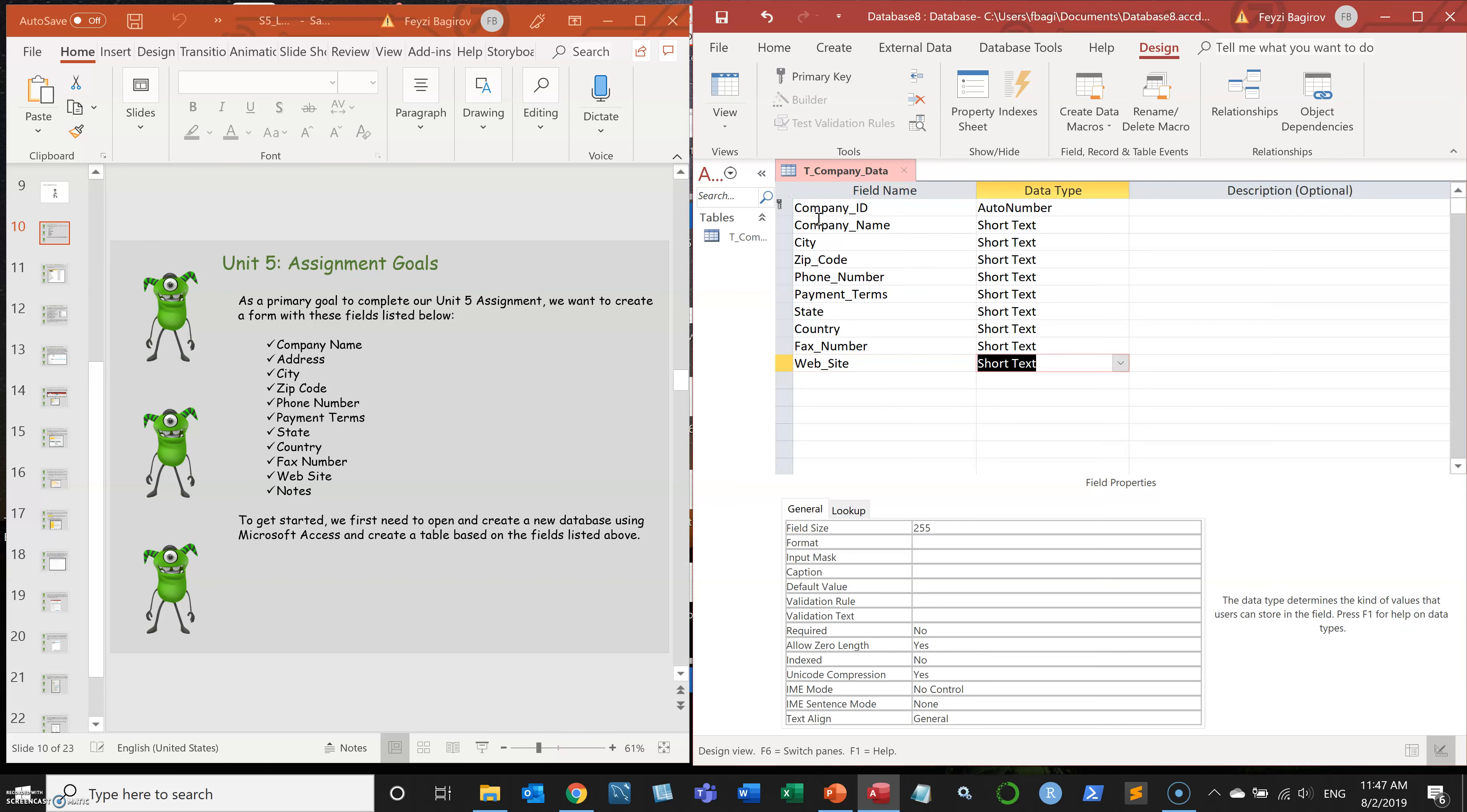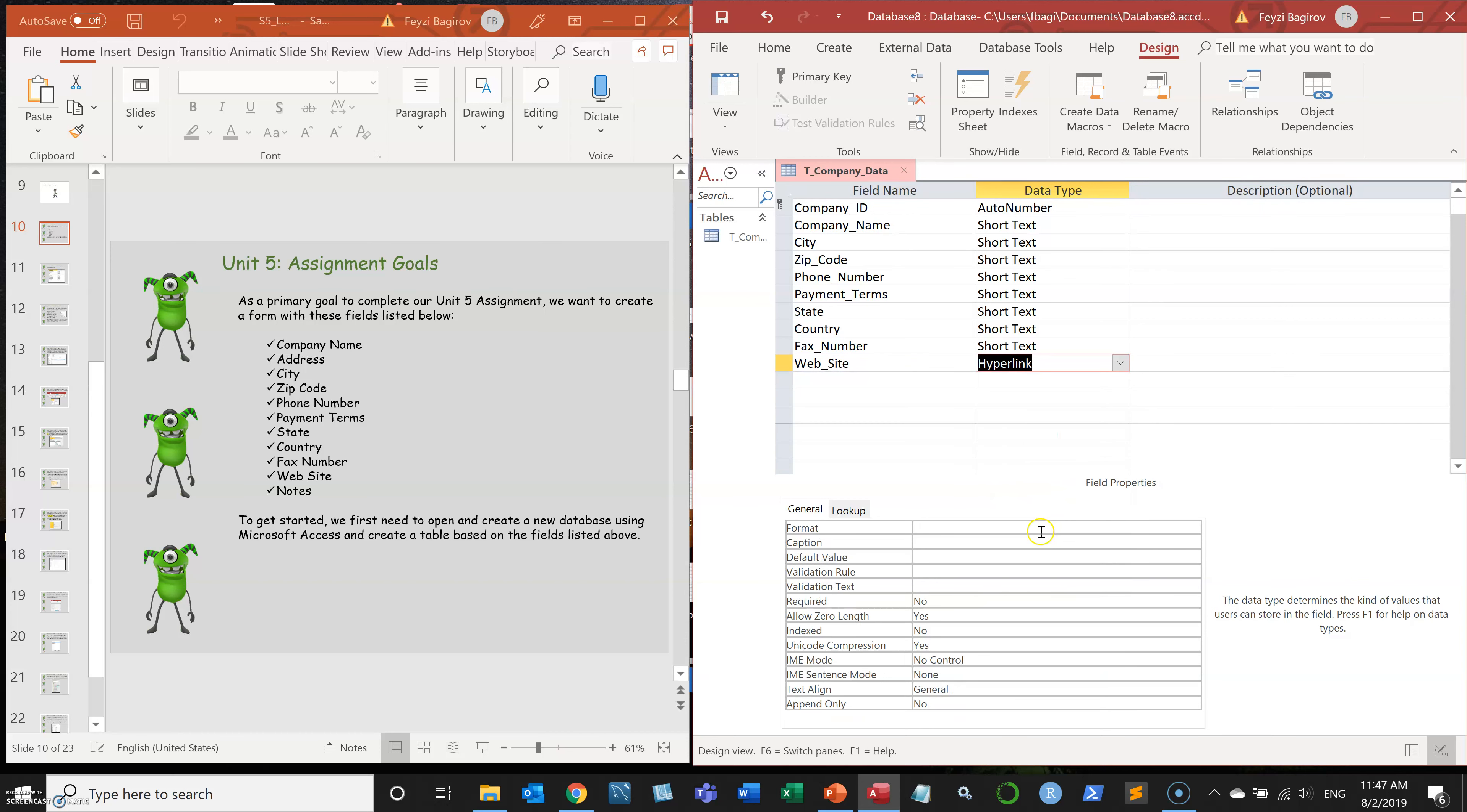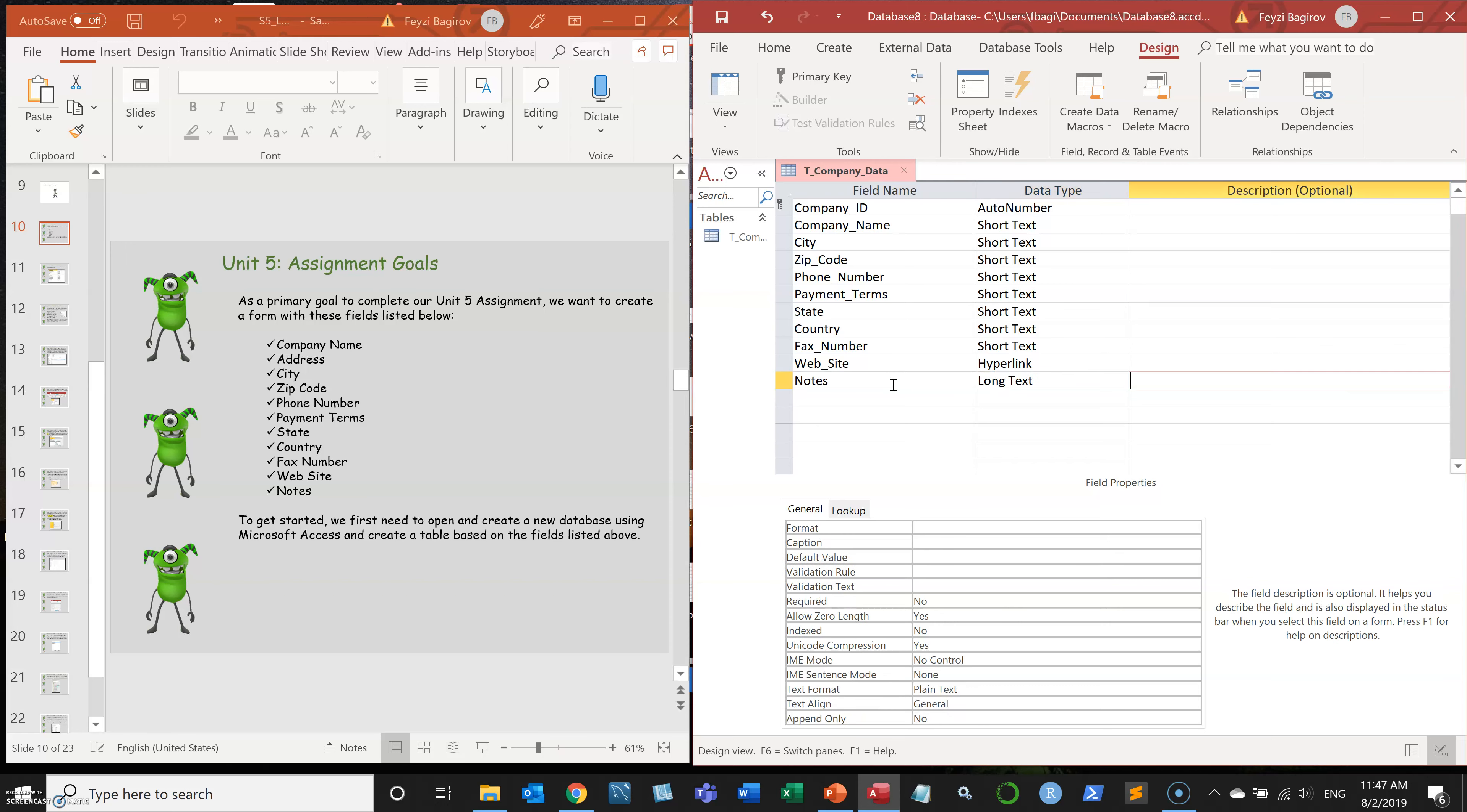Text number and website. Now for the website, I'm going to use different type, I'm going to use the hyperlink. And for notes, I'm also going to use long text.